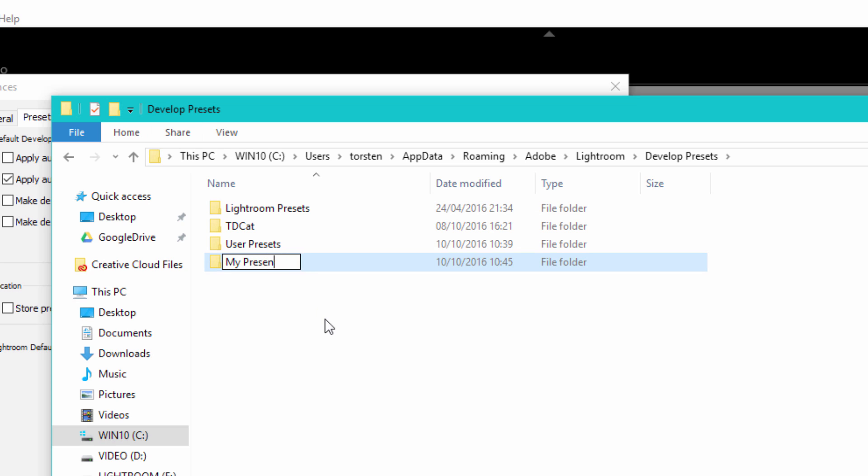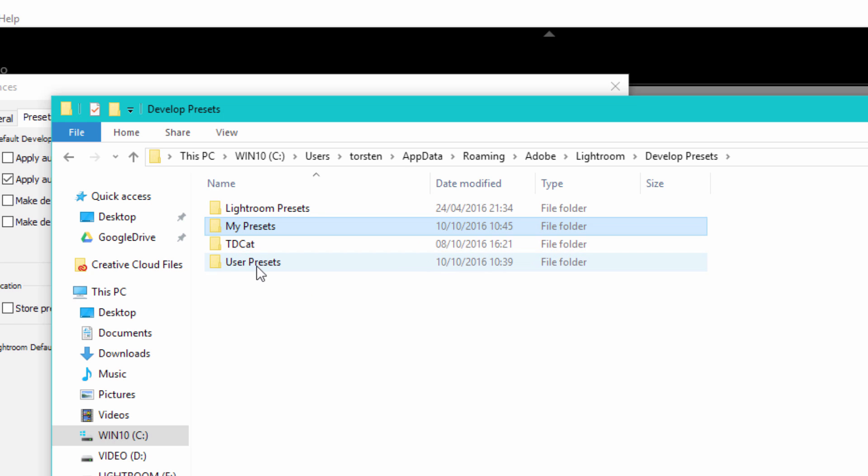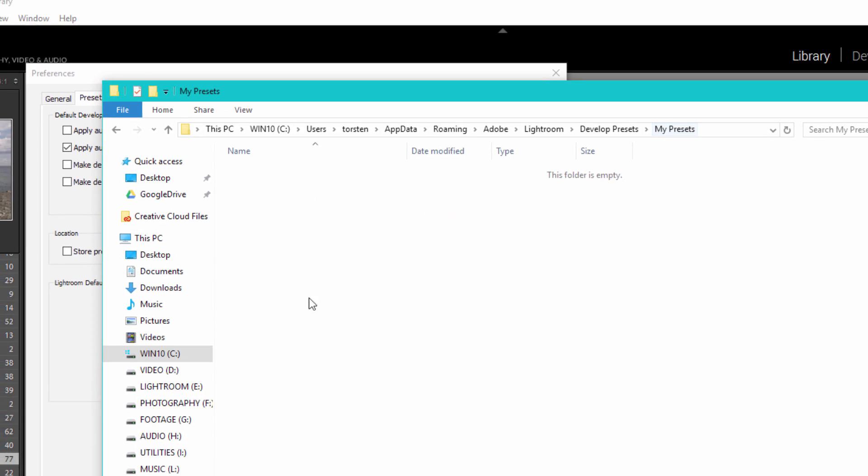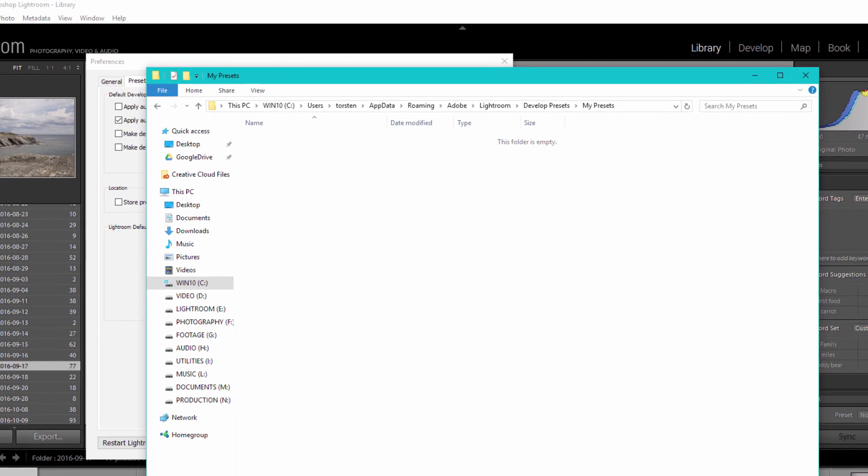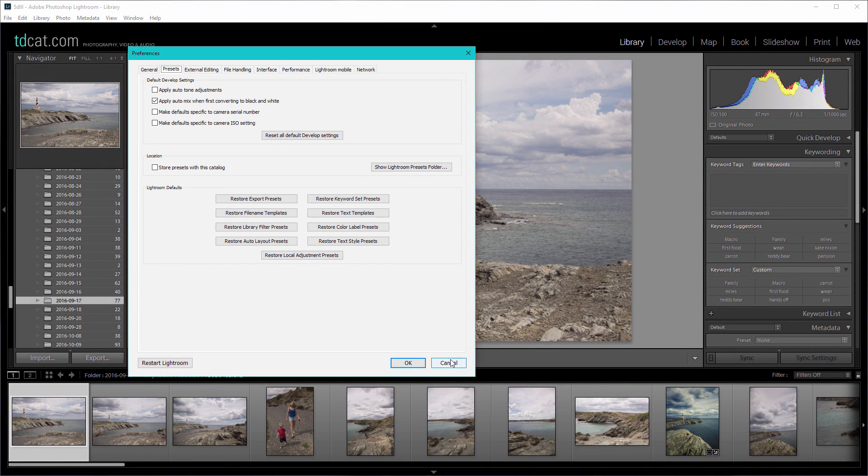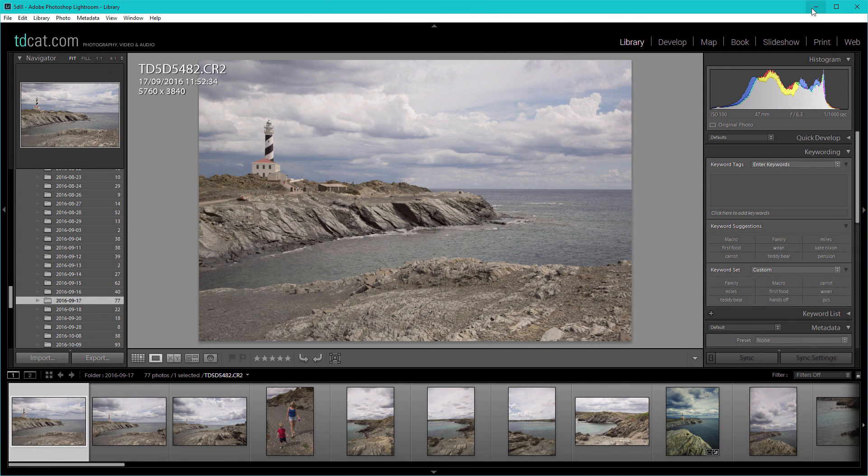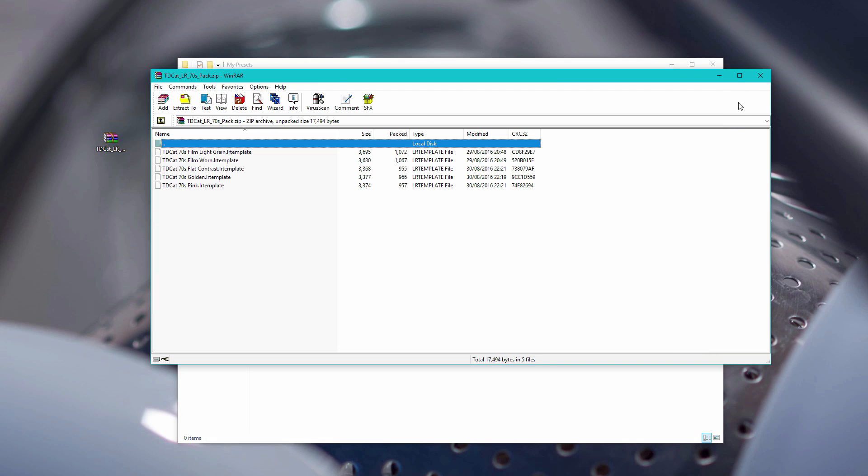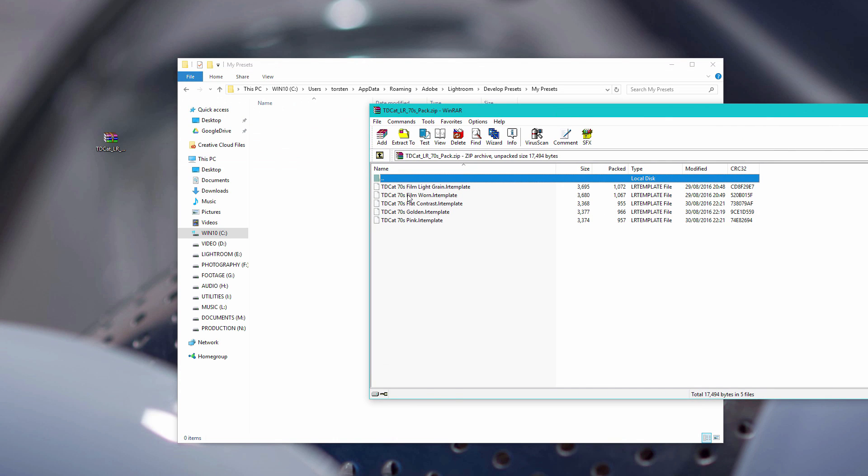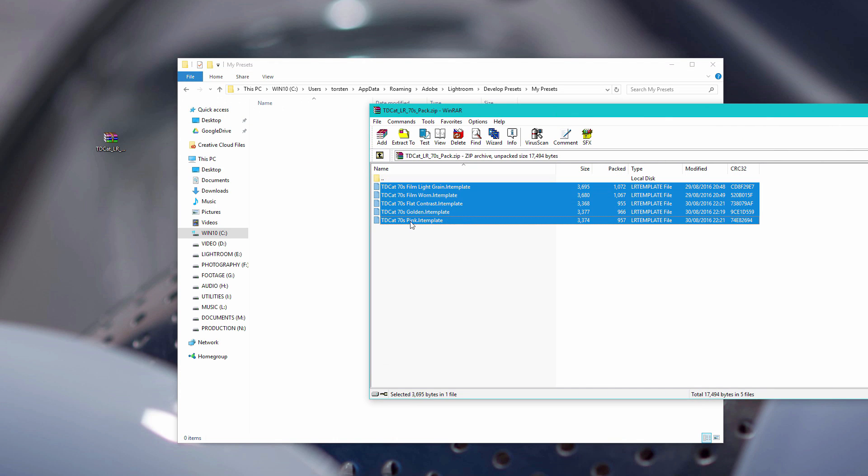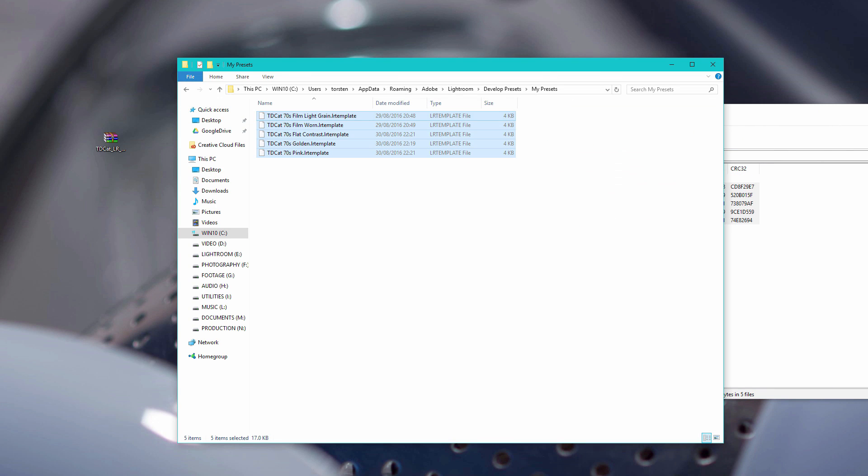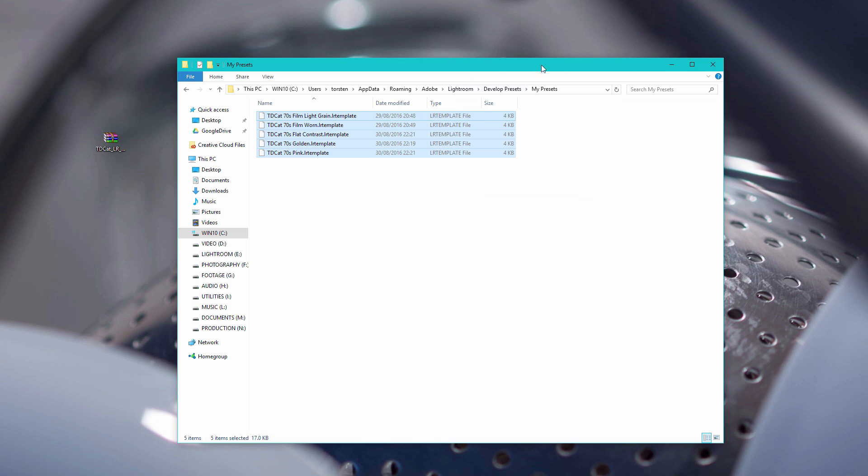I'm going to get that zip file. In fact, you can just cancel that for now because you're already in the folder in Explorer. I'm going to get this zip file and just put these files across into here, into the my presets folder.